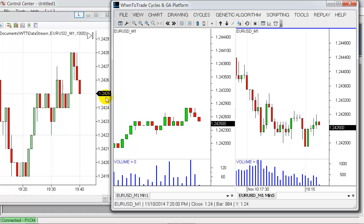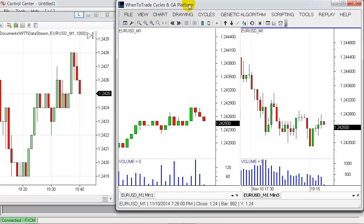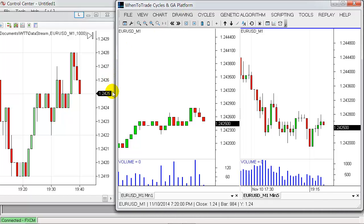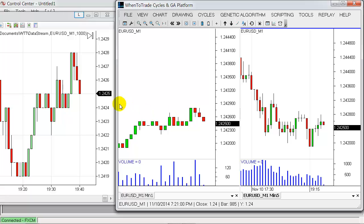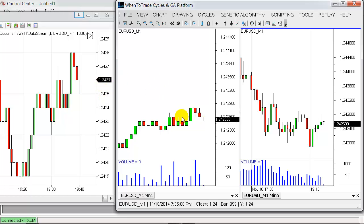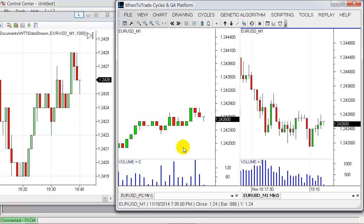Let's just see how the ticks come in here in Ninja Trader. So this is the real-time data feed, and you will see how they update on the right-hand side in WhenToTrade. So let's just wait until we have the next new tick coming in. There you have it, and you've seen that WhenToTrade is just updating quite in sync.